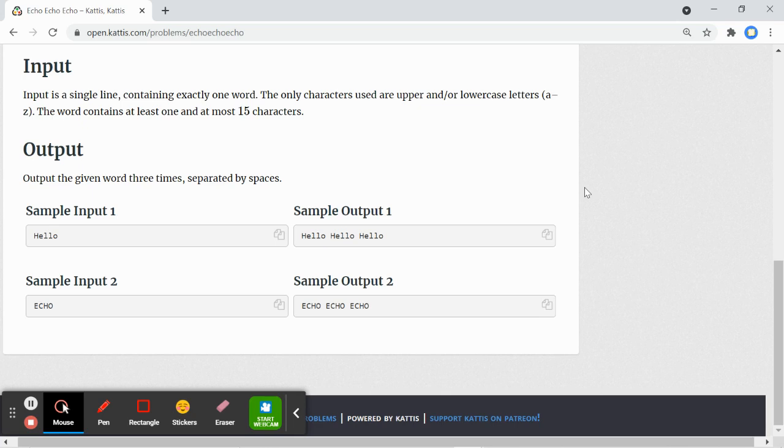For example, if we have hello as an input, the output will be hello printed three times. Similarly, if we had the input as echo, we would have the output of echo printed three times.